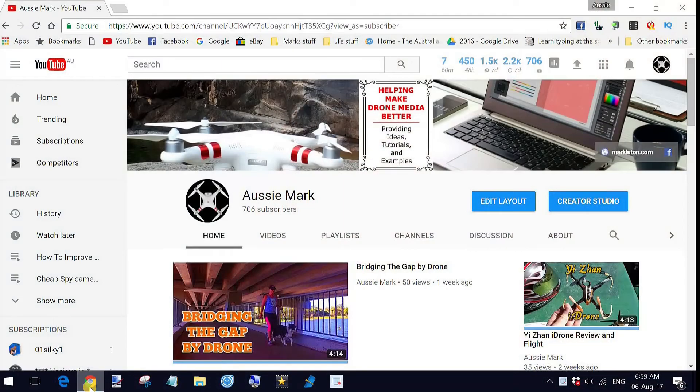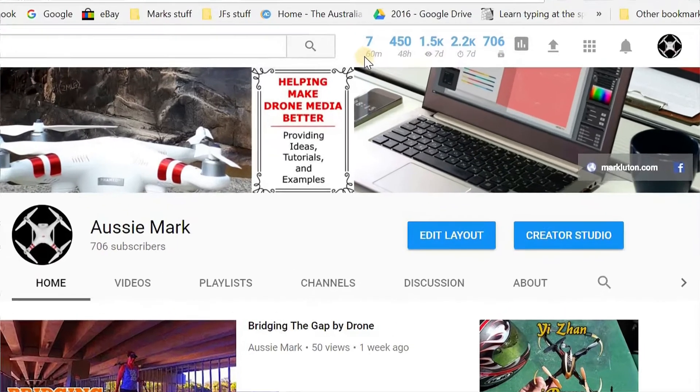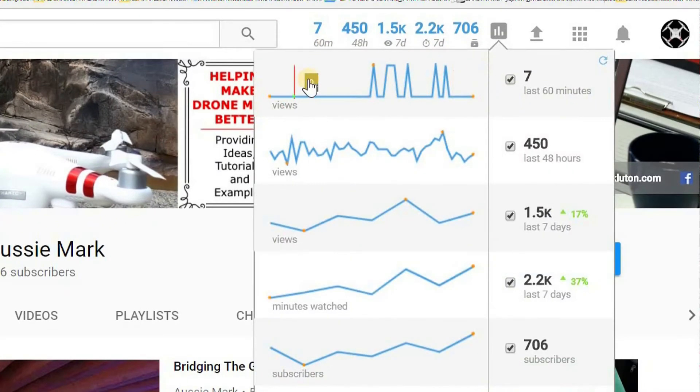This is my channel that some of you may have seen before and you'll notice that my channel art is different as well now. I've tweaked that quite a bit and I will talk to you about that in another video.